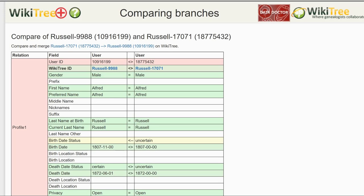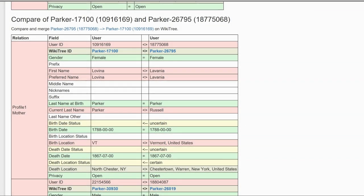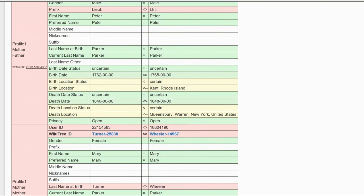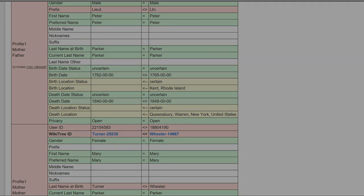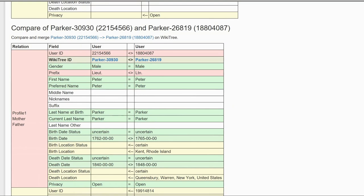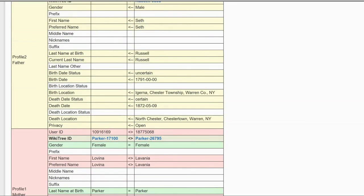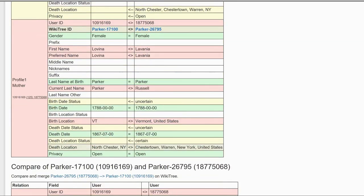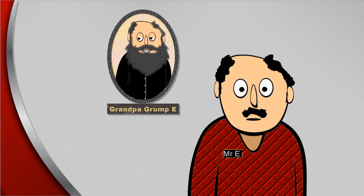The first box is for the two Alfred Russells — Profile 1 on the left and Profile 2 on the right. The second box shows Profile 1's mother, Lavinia Parker, and compares her family, both parents and children. Another box compares both profiles of Alfred's mother's father, Peter Parker, with his parents and children. And so it goes, giving side-by-side comparisons of all the relatives connected to Profile 1 and Profile 2 that may need to be merged. Yes, Mr. E, if it sounds like a lot of work, that's because it is.